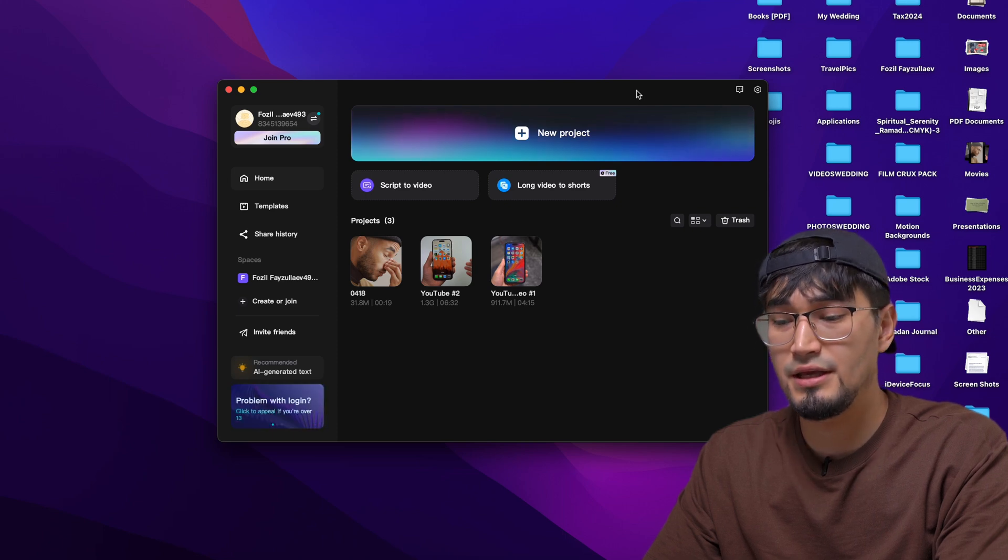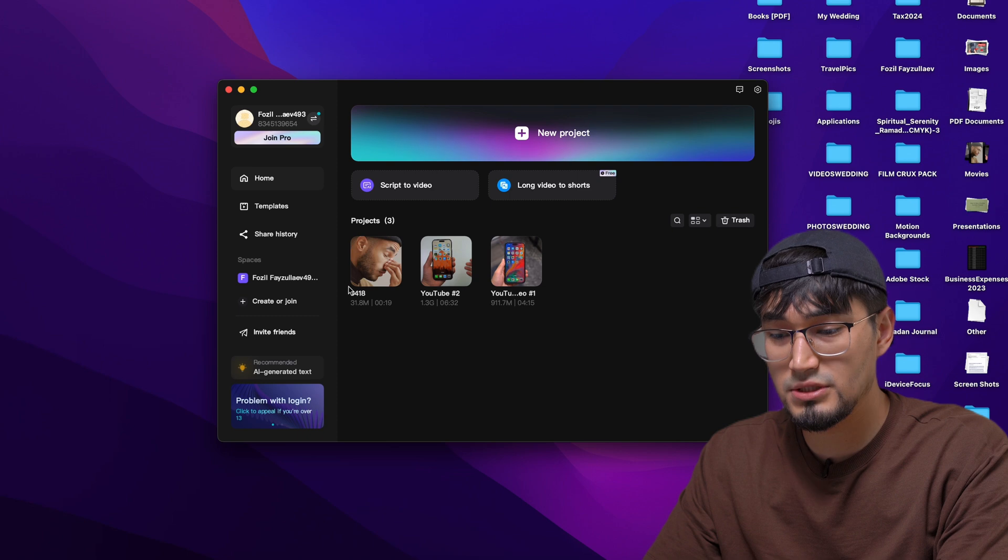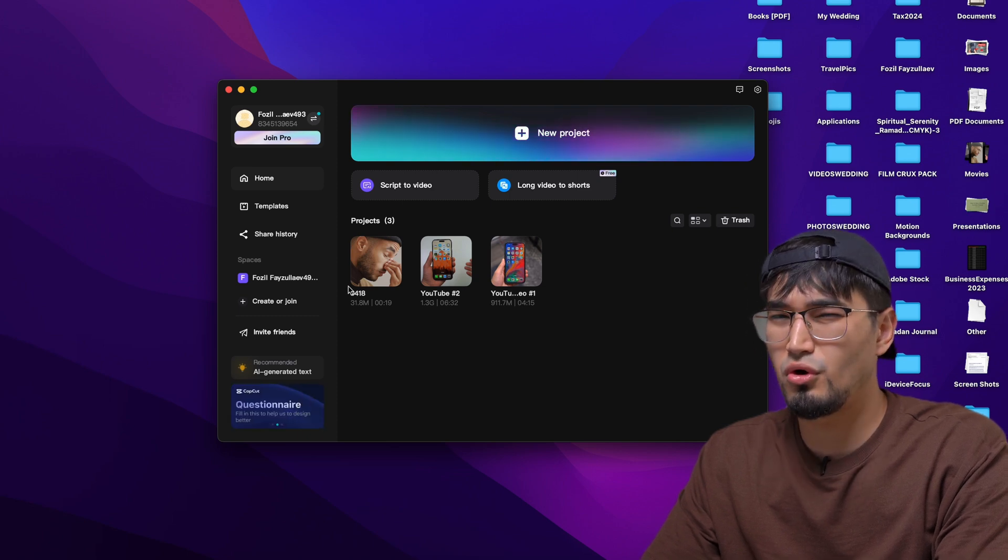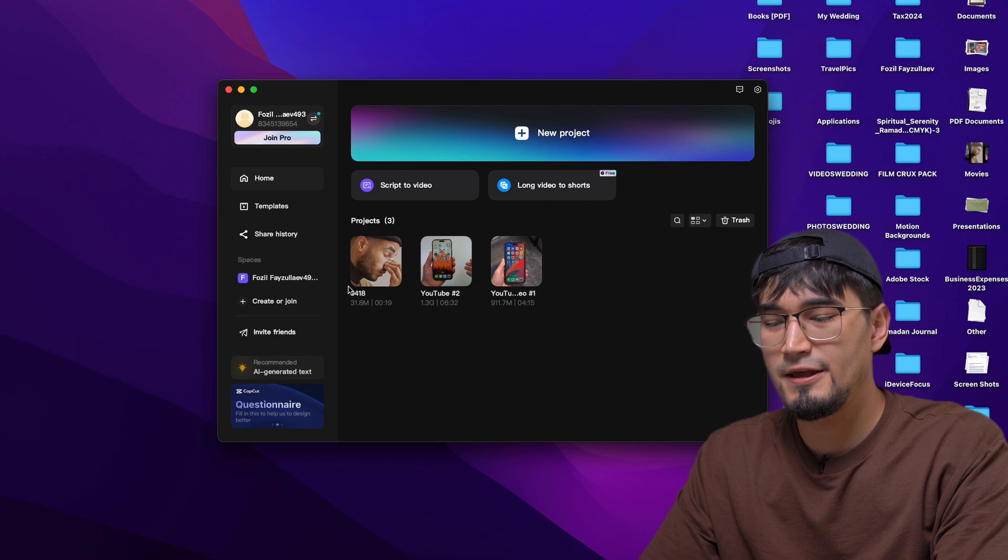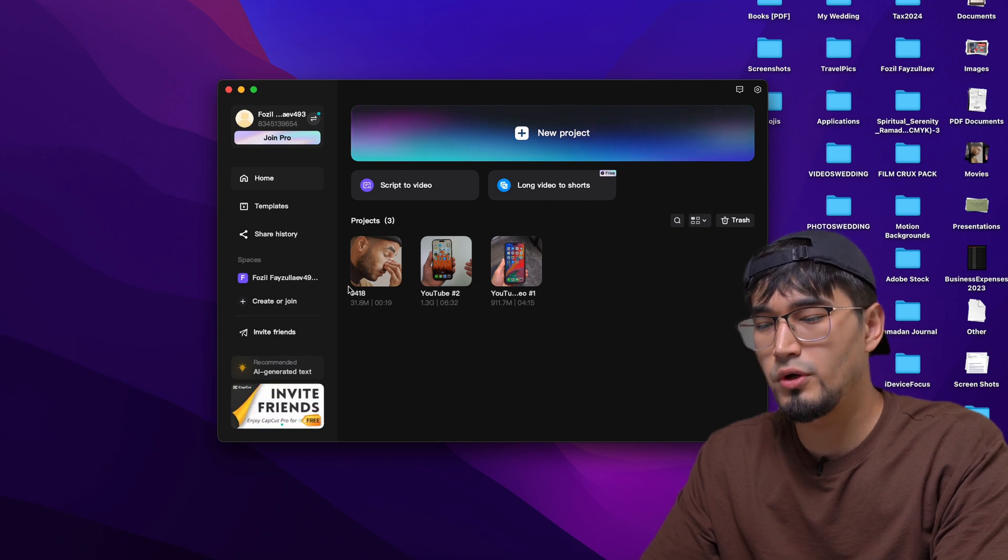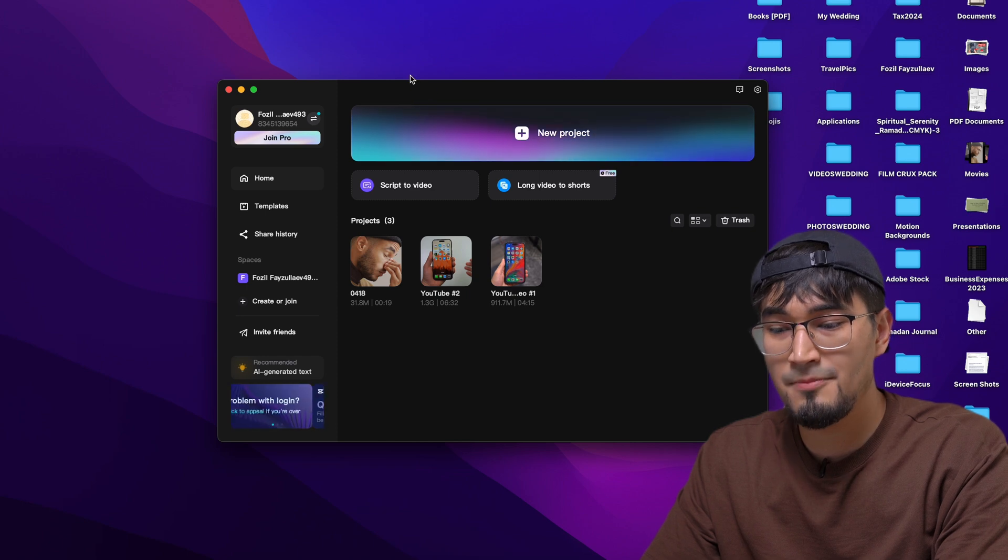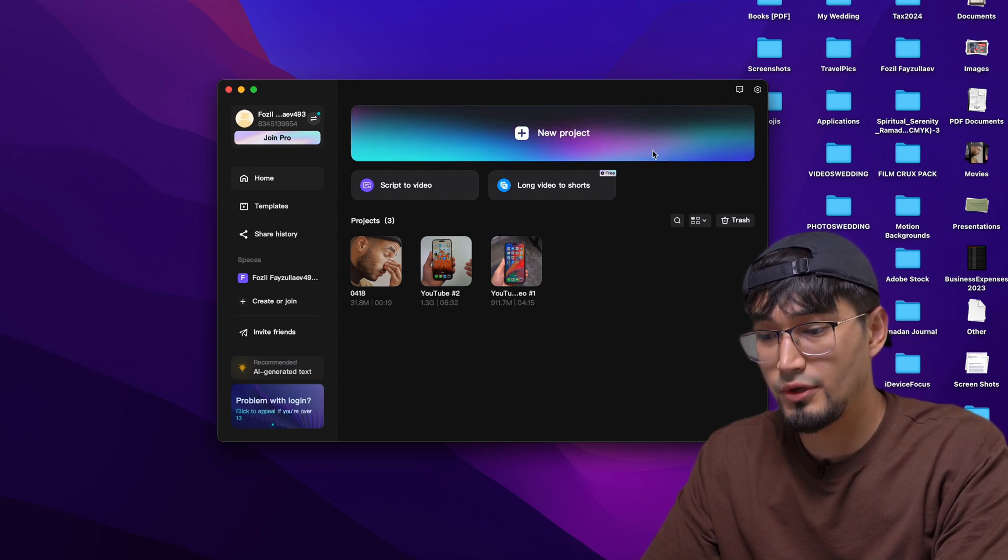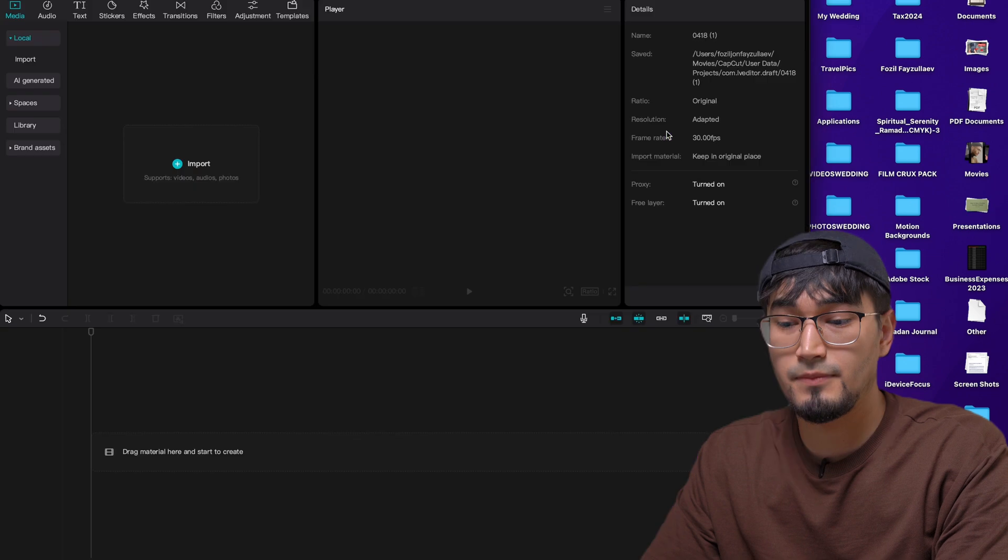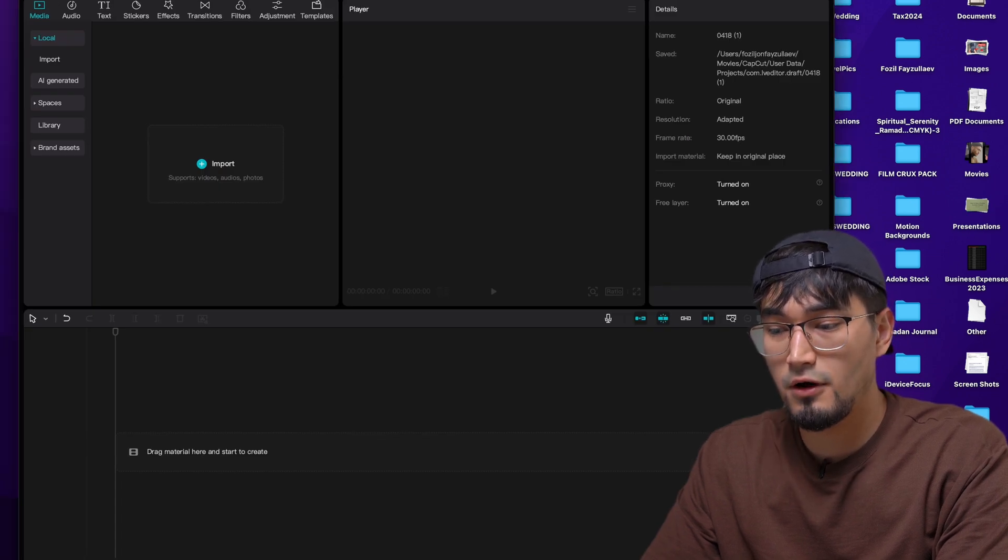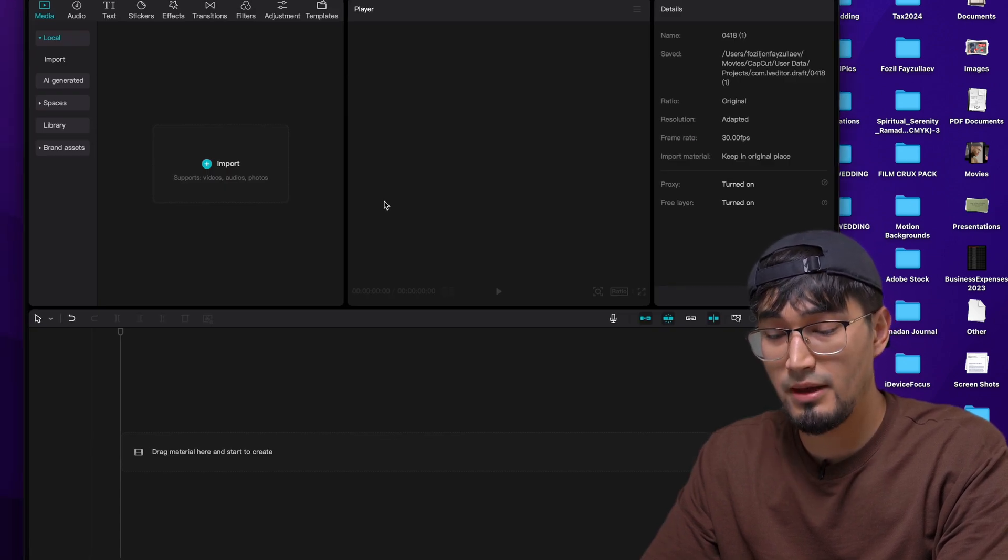So when you open it up, this is how it looks like. Make sure CapCut is up to date because CapCut is always releasing some cool features with each update. So it's good to enable auto update. That way you have the latest version all the time. In order to create a new project, you're going to click on this big icon over here and it will greet you with this page where you have everything just beautifully arranged in my opinion.